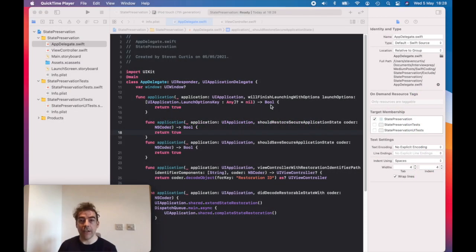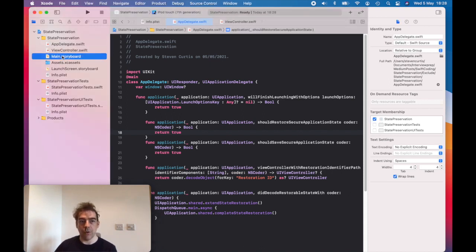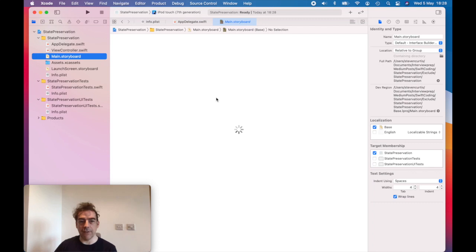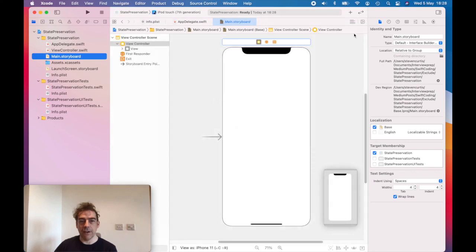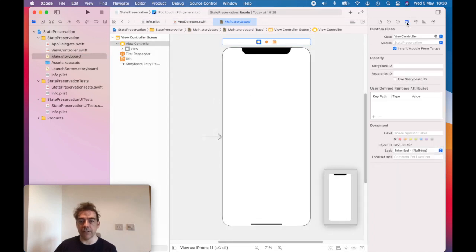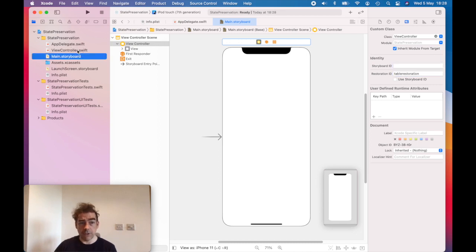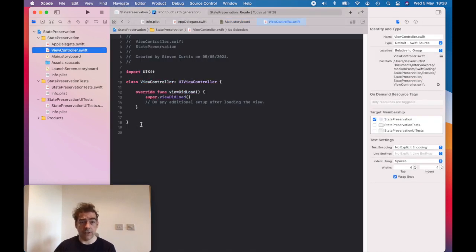So here I need to set up the restoration code, and actually I need something to restore. So we are going to have this view controller. If I go to object inspector, I can set up a restoration ID, which is then used by the code, which is just going to be in my view controller.